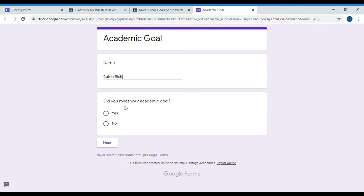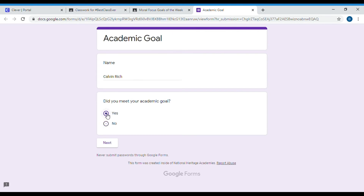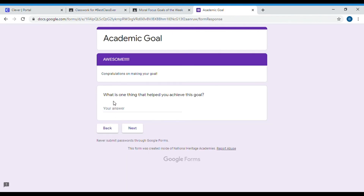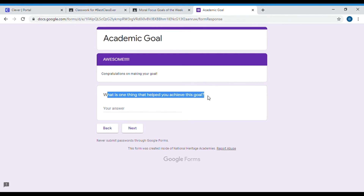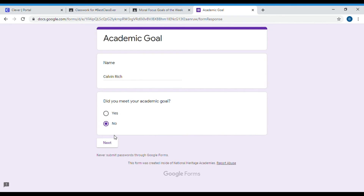Then: did I meet my academic goal? Did I stay on schedule with my lesson plans? If I met that goal, I'm going to hit yes and then hit next. If I didn't, I'm going to hit no. These are going to prompt you to two different questions. If I hit yes, we go to: 'What is one thing that helped you achieve this goal?' If you did not meet that goal, you hit no and get prompted to: 'What are you going to do differently next week to achieve that goal?'